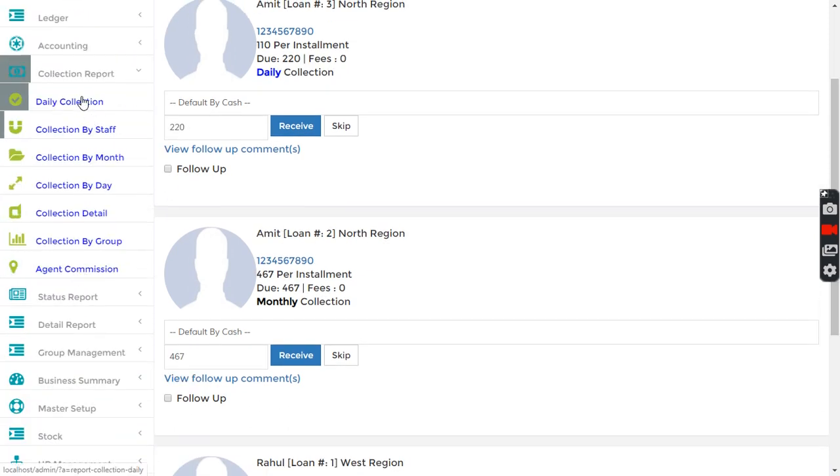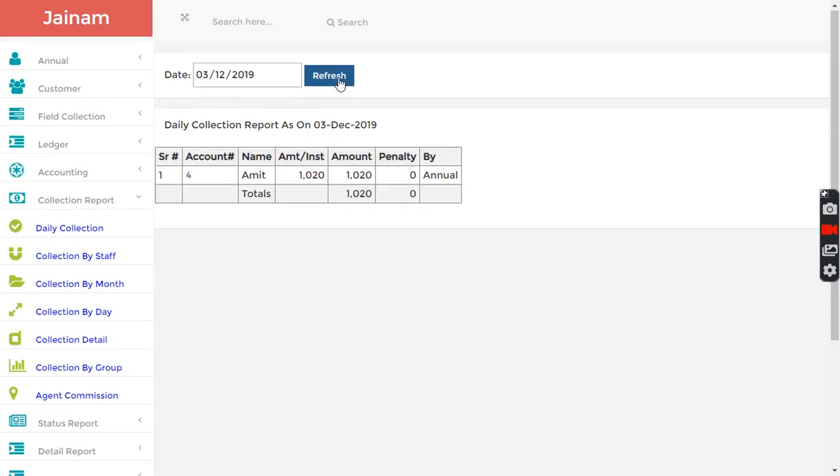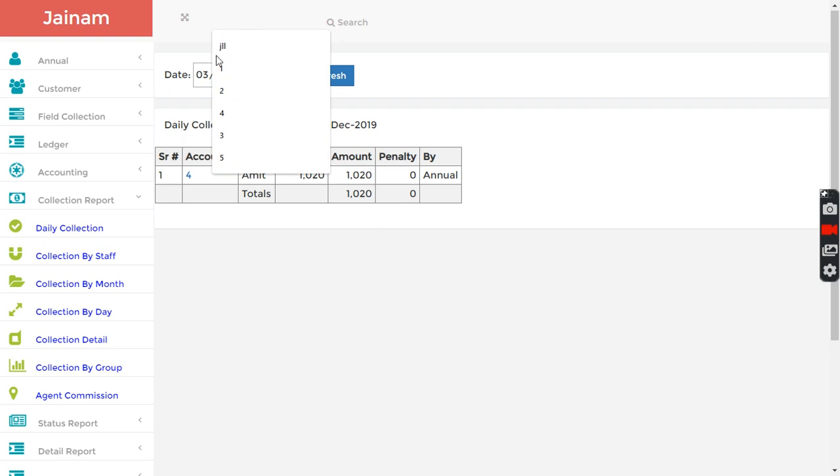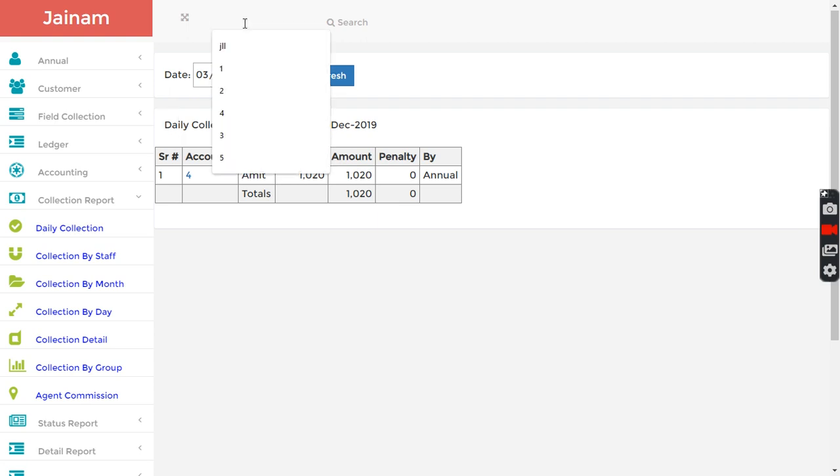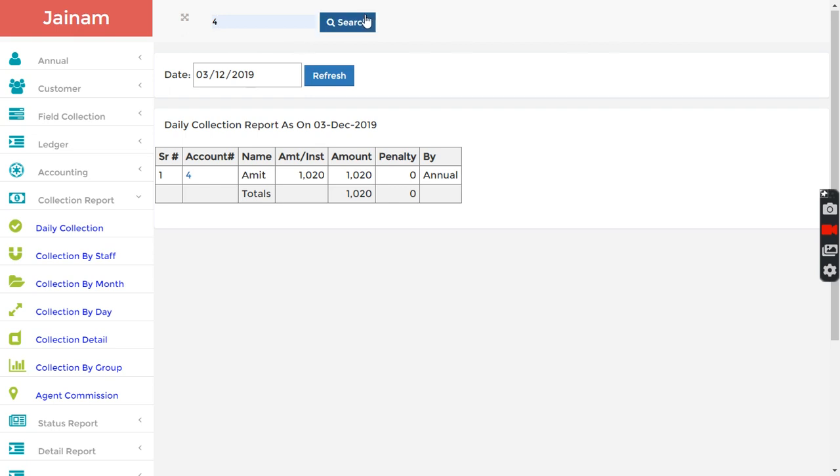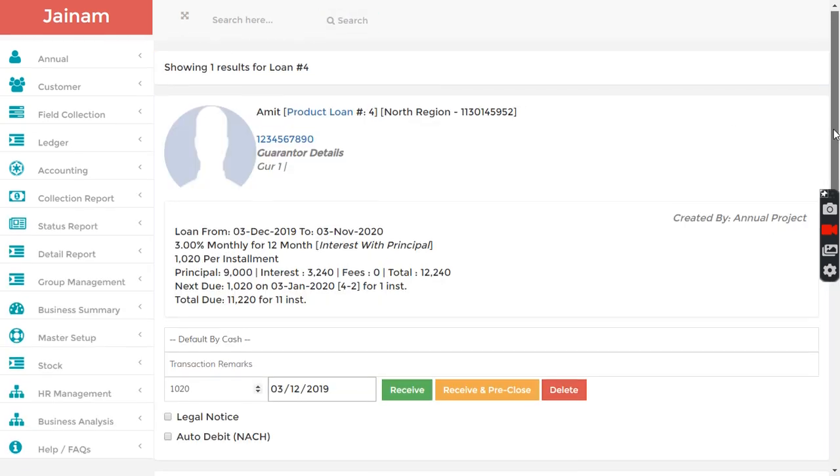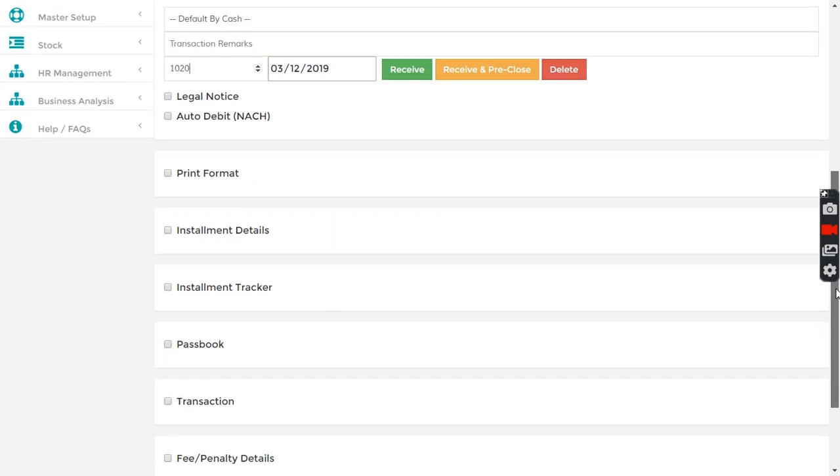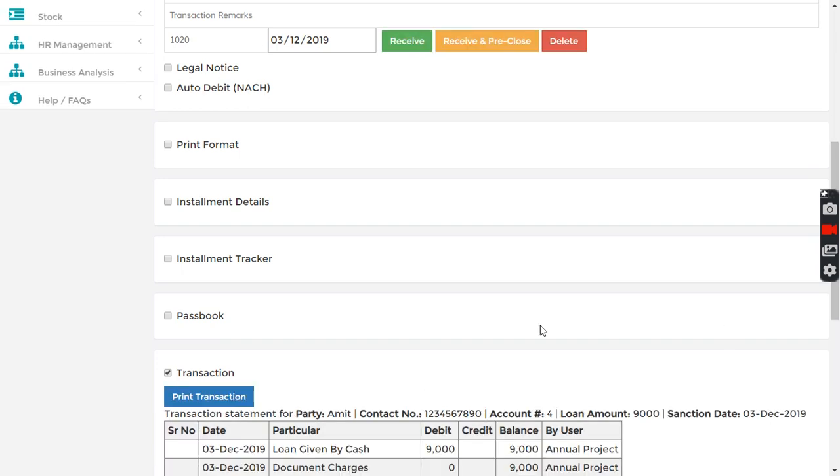Then I go in collection report. I just want to see the daily collection. I can see for this amount is received. I click on loan number four, or I can also search here, search for loan number, then I can see the transaction here.